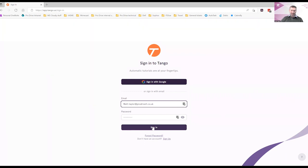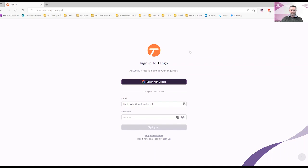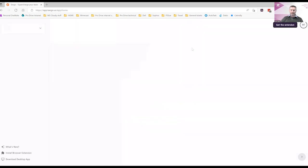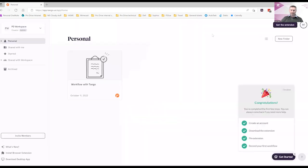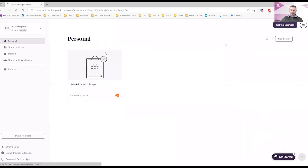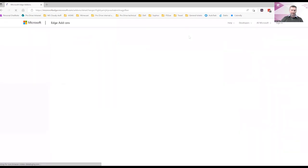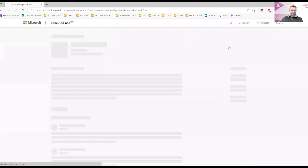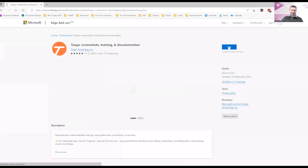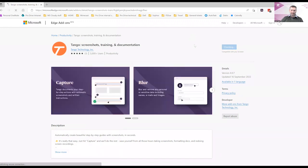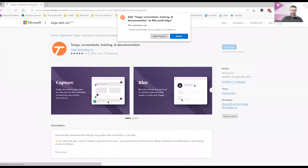I already have an account so I'm just going to sign in. And at the top right of the page we see get the extension. Click on there. Click get. Click add extension.